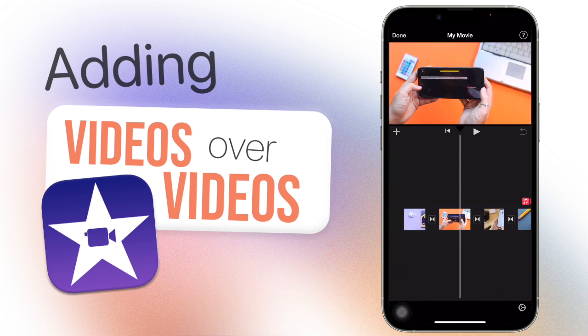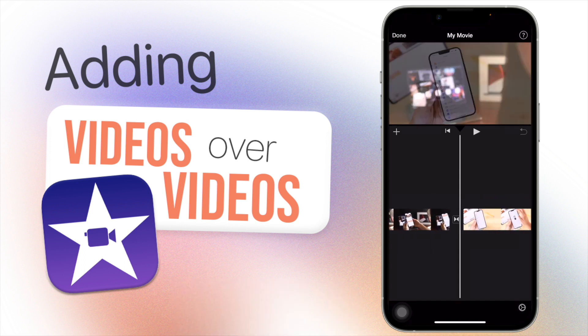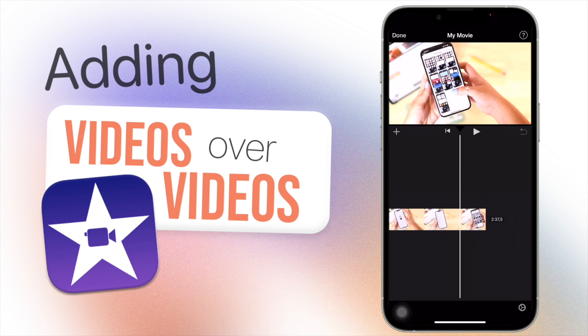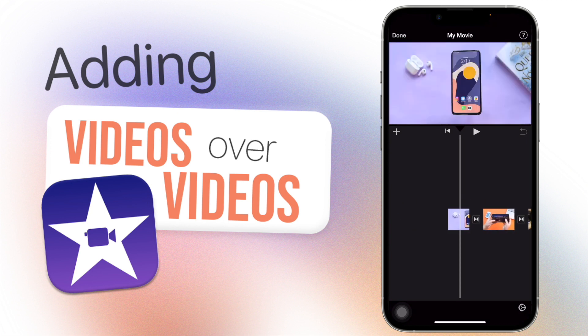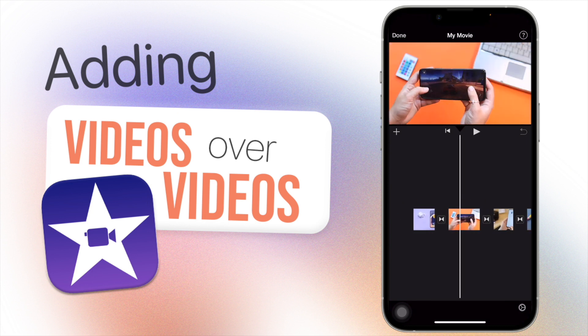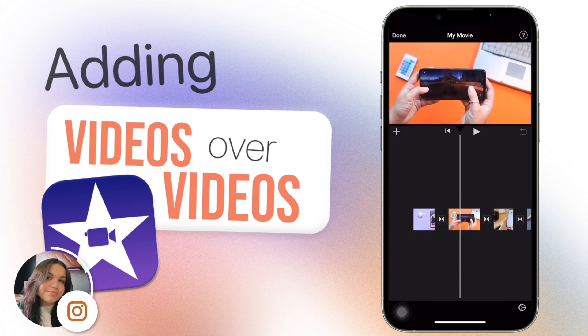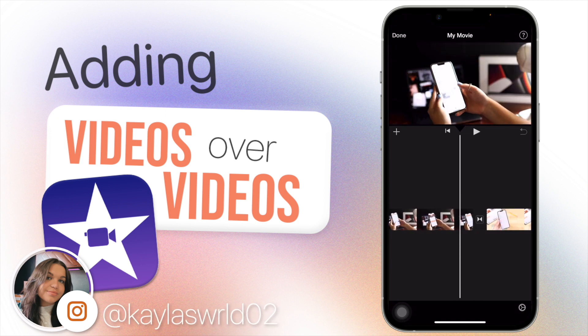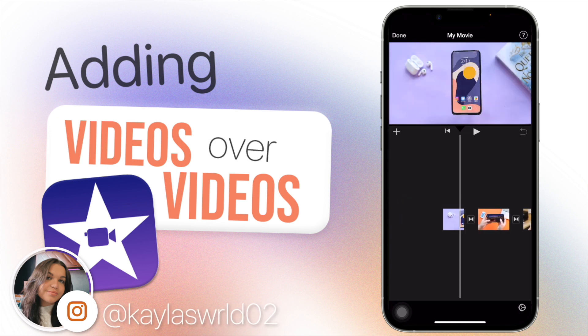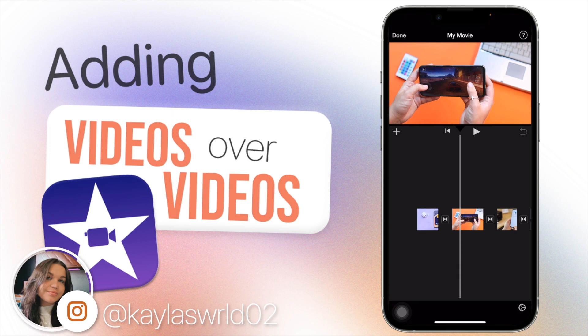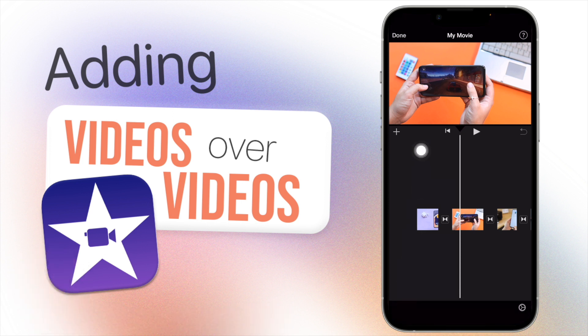Now I'm going to be showing you guys how to easily add in a video over, say, this video clip that's already playing and the different methods you can have videos over your videos. So how you do this is really easy.